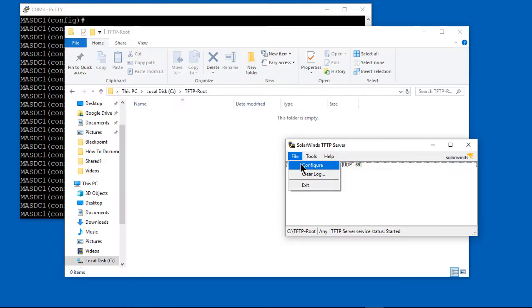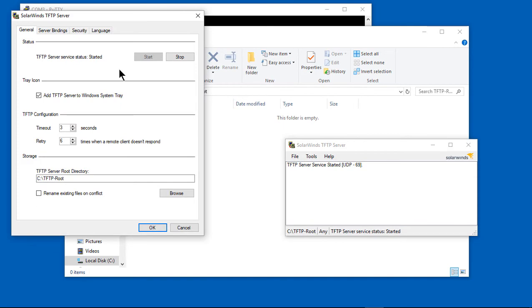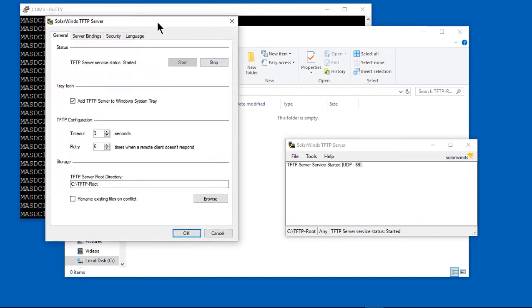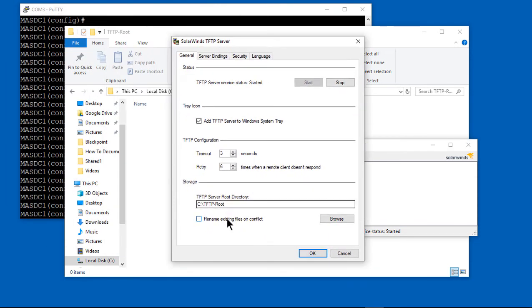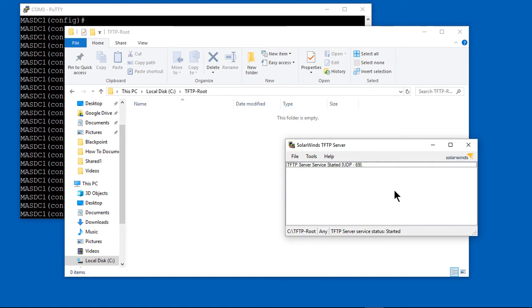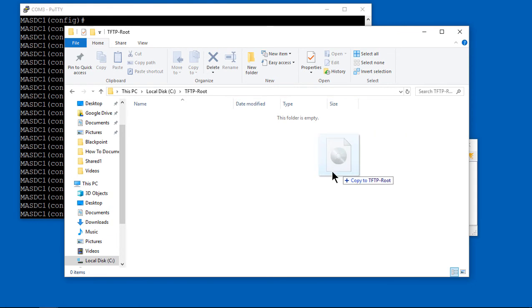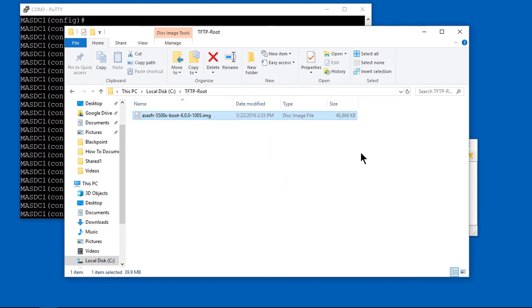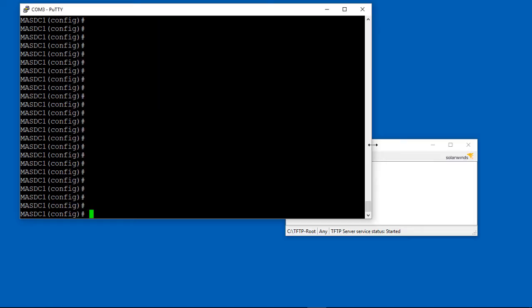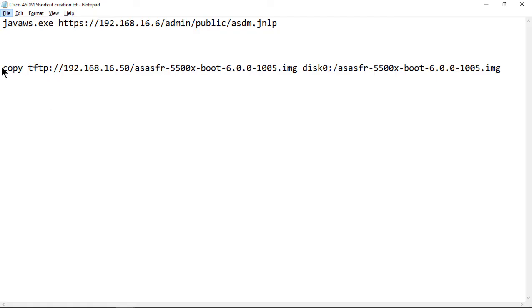I've installed SolarWinds TFTP, and that's a separate video if you want to see how to do that. It's a free program from solarwinds.com. We've got our TFTP root folder where we're going to copy in the 6.0 image. There it is, an IMG file, which looks sort of like a DVD setup.